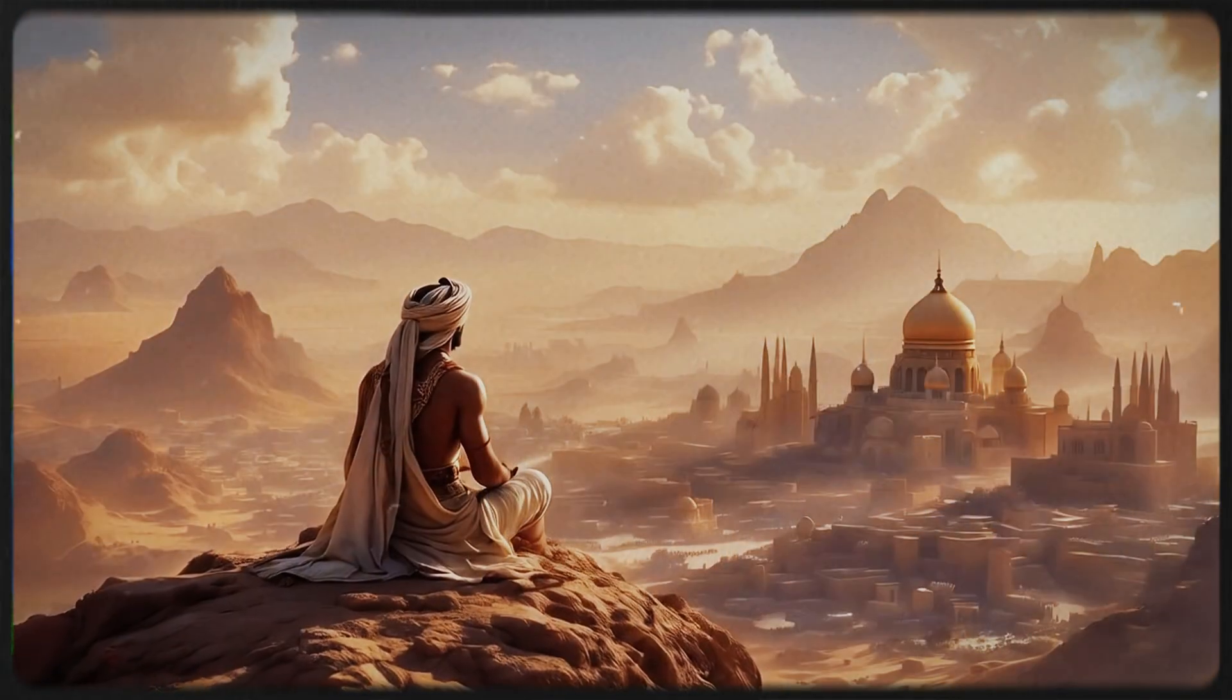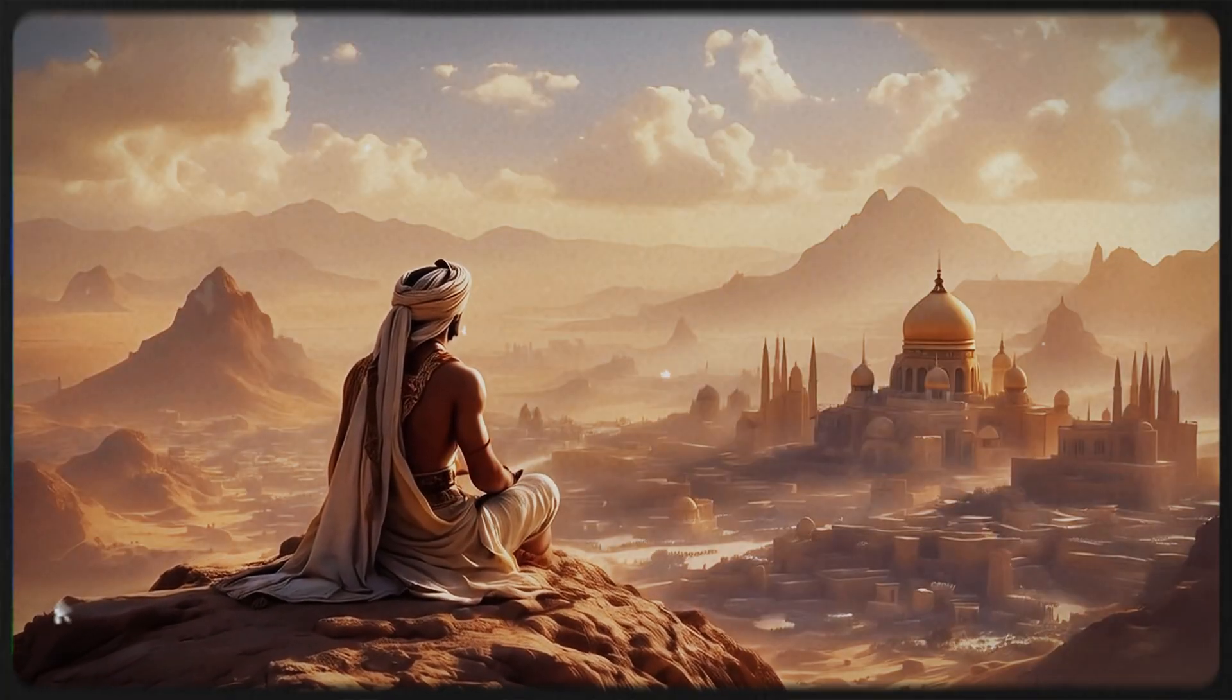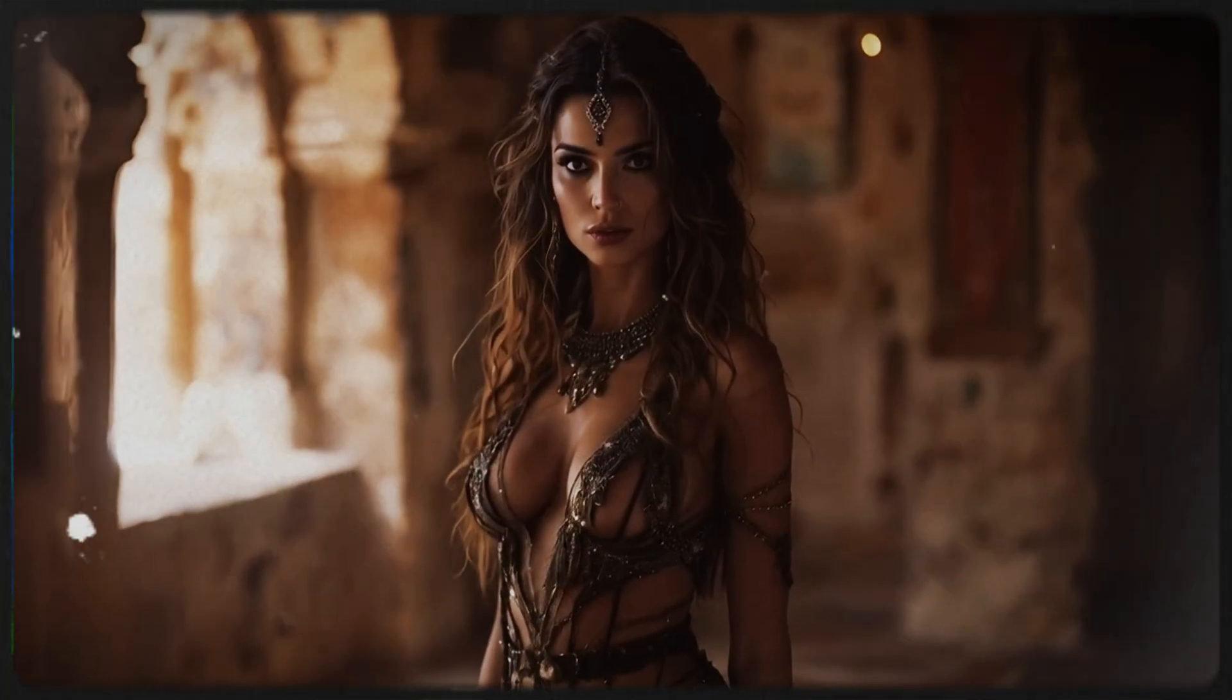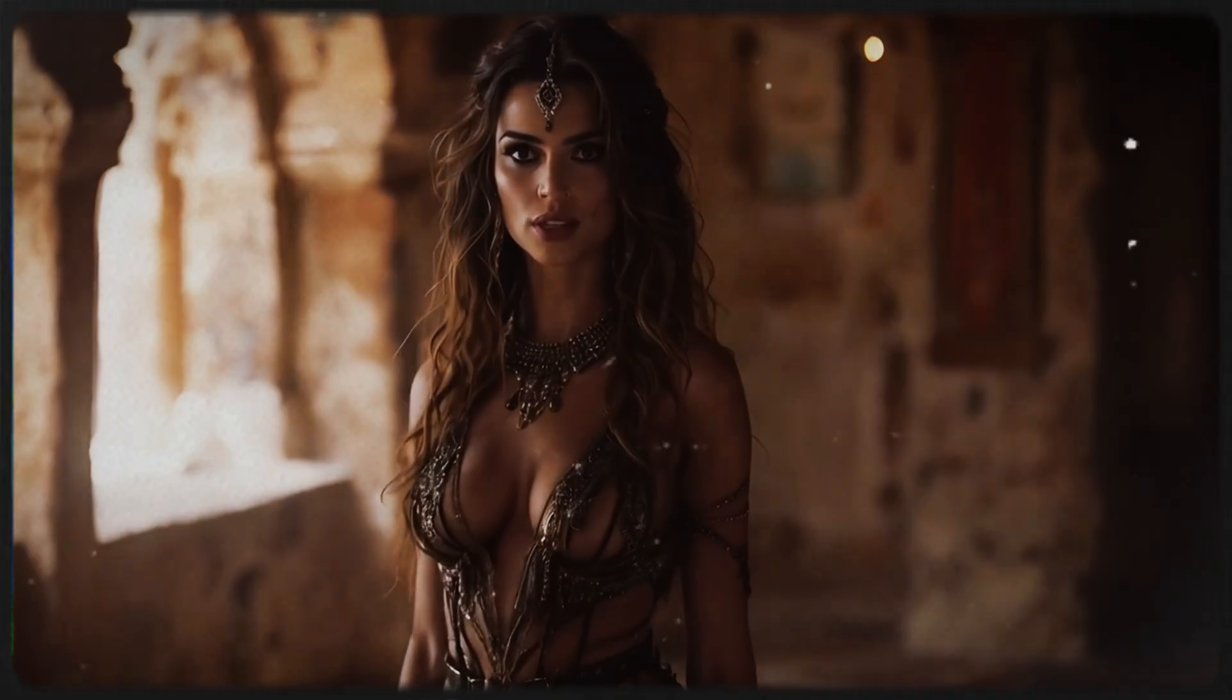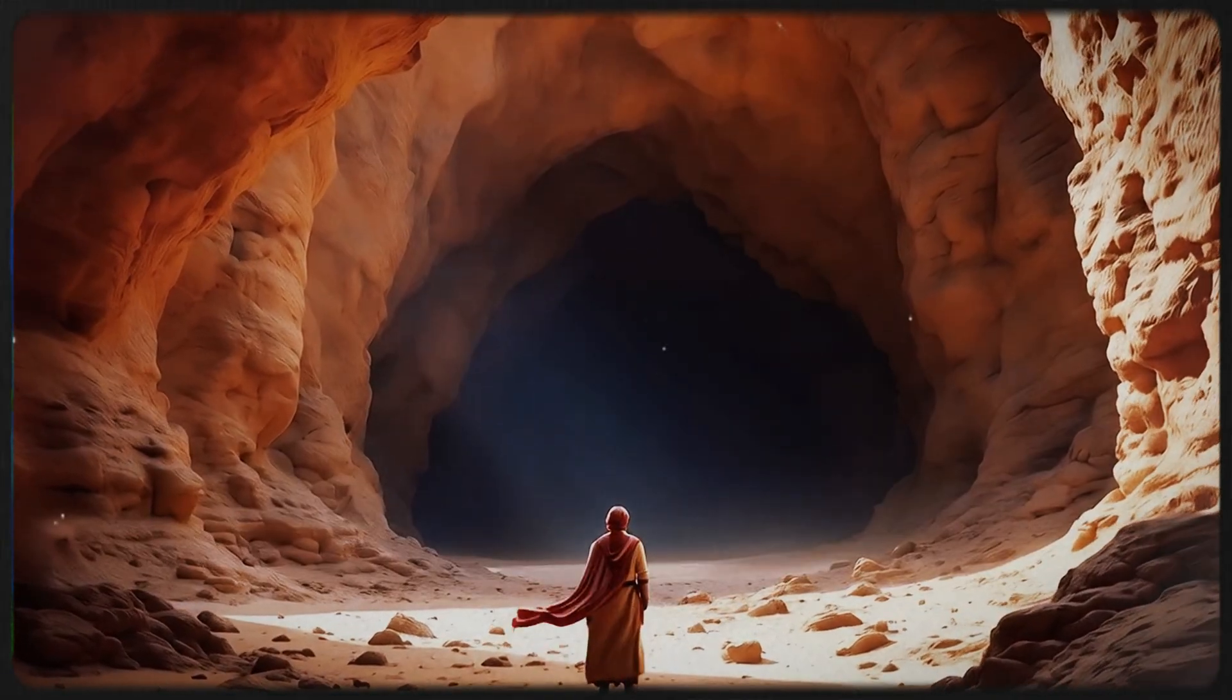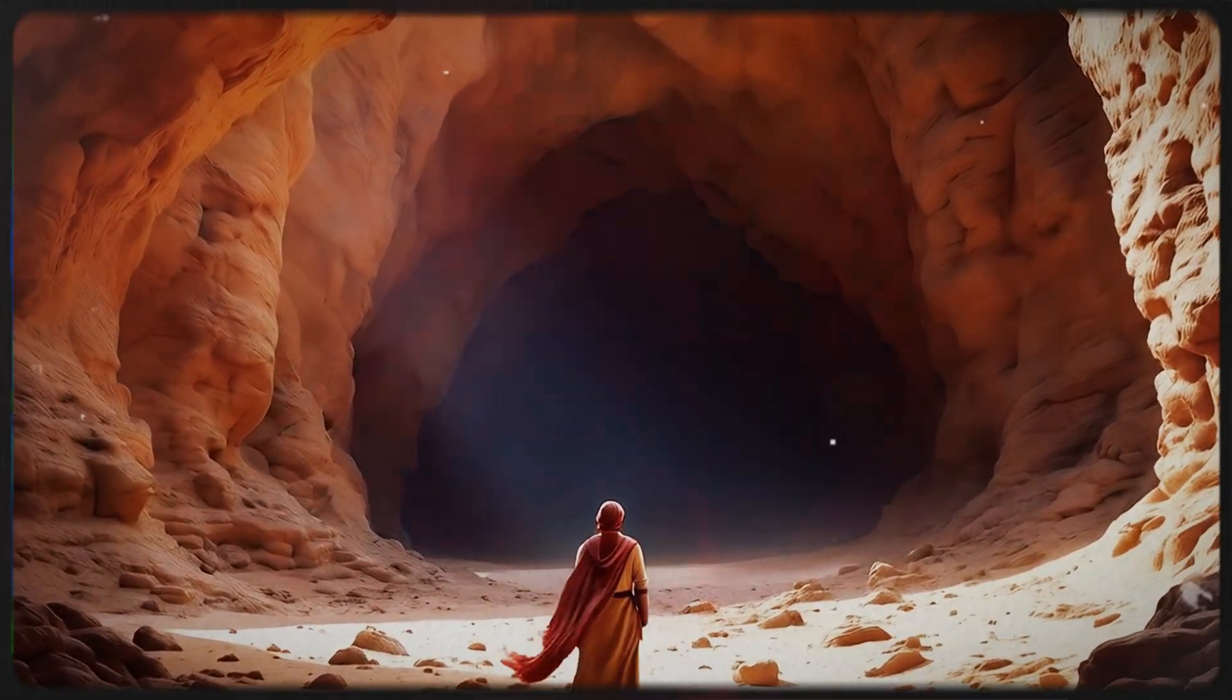He was poor, with nothing but dreams of adventure, unaware that his life was about to change forever. One day, Aladdin stumbled upon a mysterious cave.